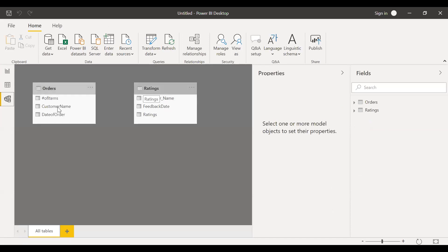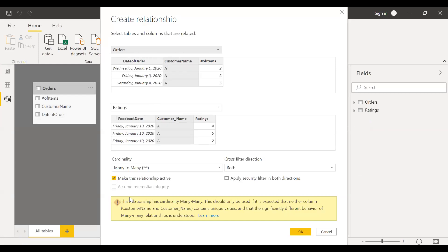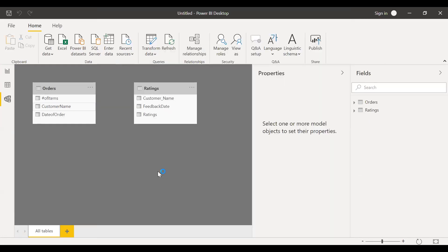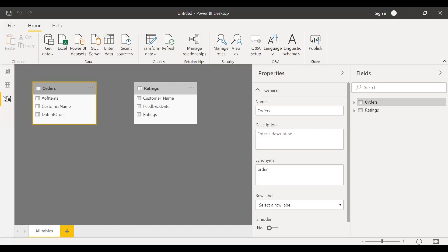So now I want to link these two columns, customer name and the customer name in the ratings table. So if I try to create a relationship, I get an error. It throws me a warning saying this relationship has cardinality many-to-many. So now let me make some changes to the query and then see if we can establish a relationship between these two tables.